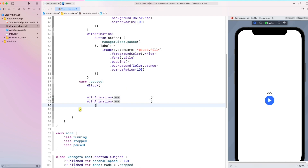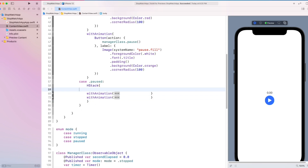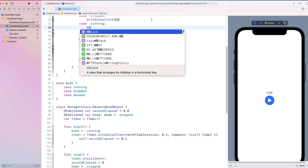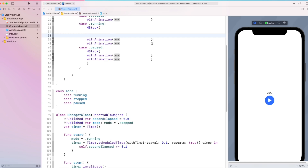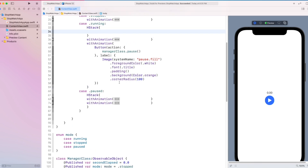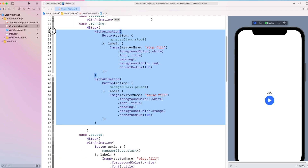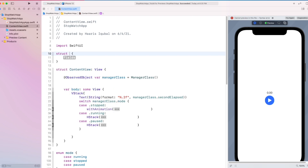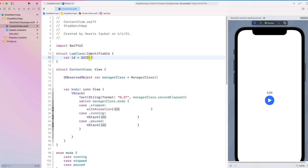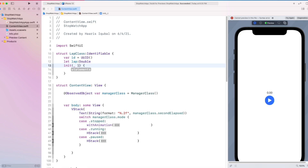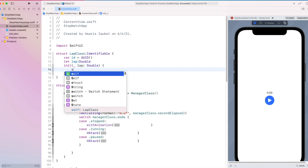Now let's wrap our buttons in an HStack. Then let's create our Lap struct which conforms to Identifiable. Inside it, we create an id which equals UUID. Then create a lap property which conforms to Double. Then create an initializer which takes the lap as Double and sets our struct's lap to the input lap.